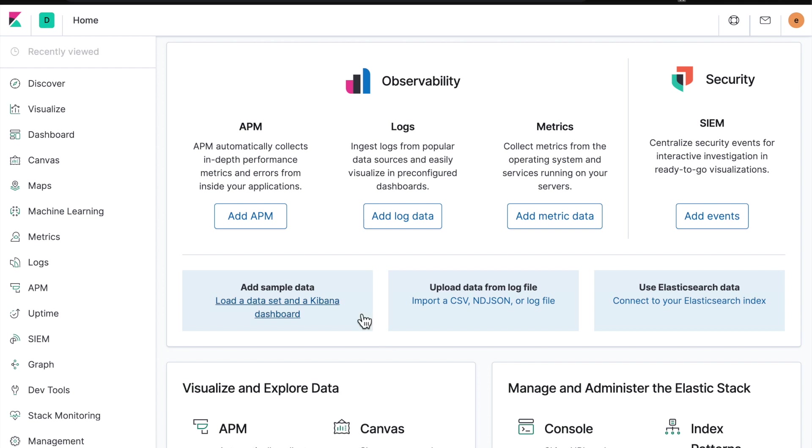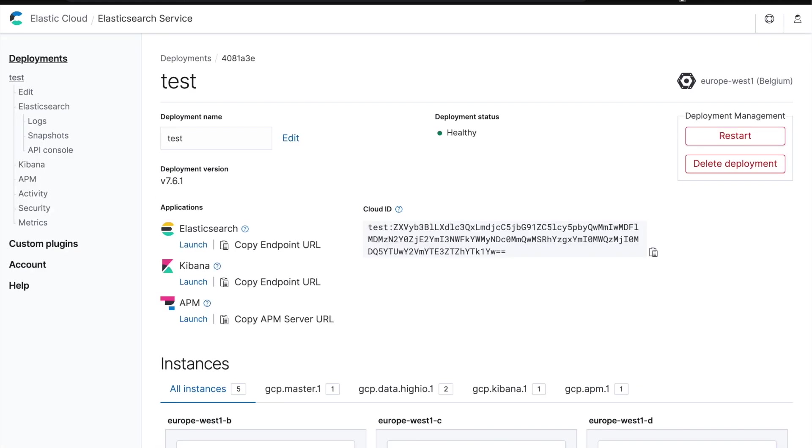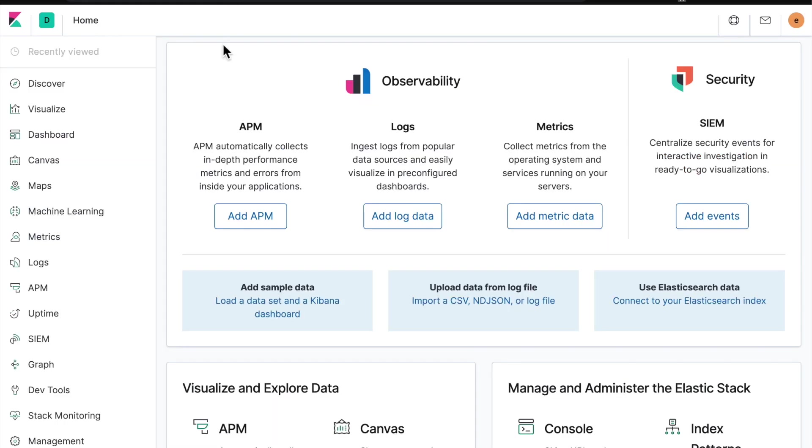So here I've created a cluster. This is Kibana. I've actually created this cluster inside Elastic Cloud, so a few clicks and I could create a new cluster in three or four minutes. So here's my fresh Kibana.